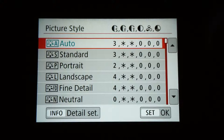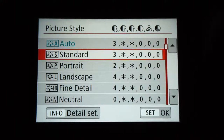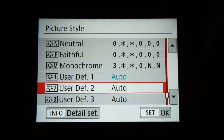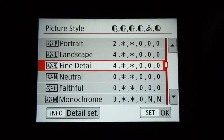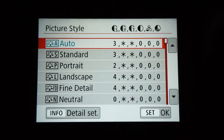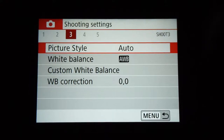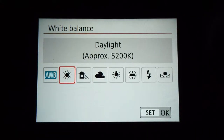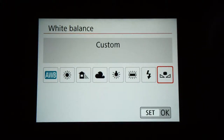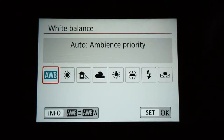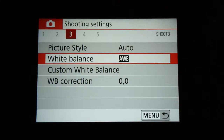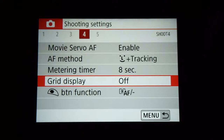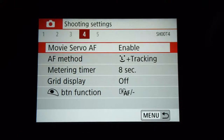On page three, there's picture style — I just suggest auto here, nothing special, no reason to change it, it's very minor. Then you come down to white balance — you want that on auto as well. You can select your lighting condition manually, but auto does just fine, so just leave it on auto.